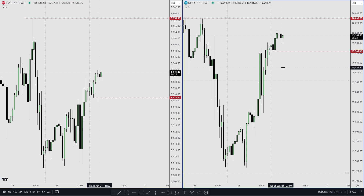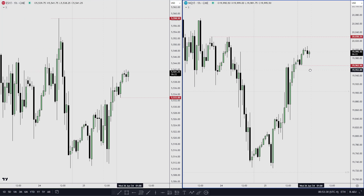I'll only be looking for setups on the 15-minute or on the one-hour chart. If I don't see it form, then I wouldn't have a trade on Wednesday either.